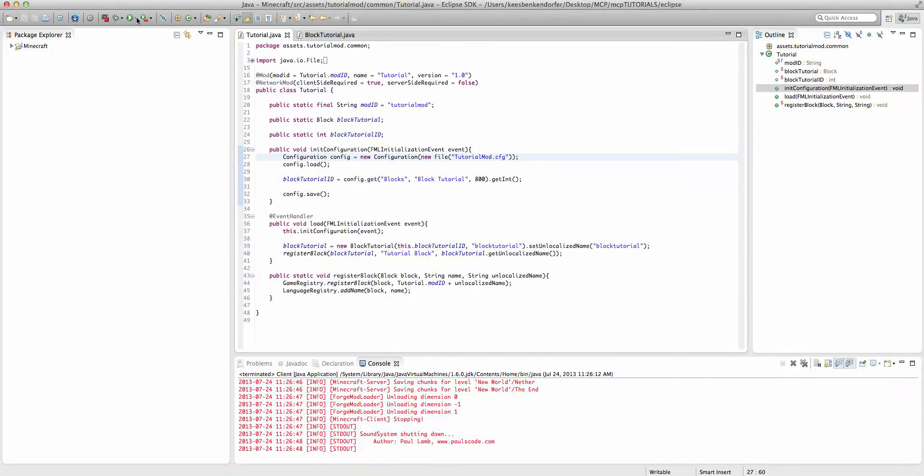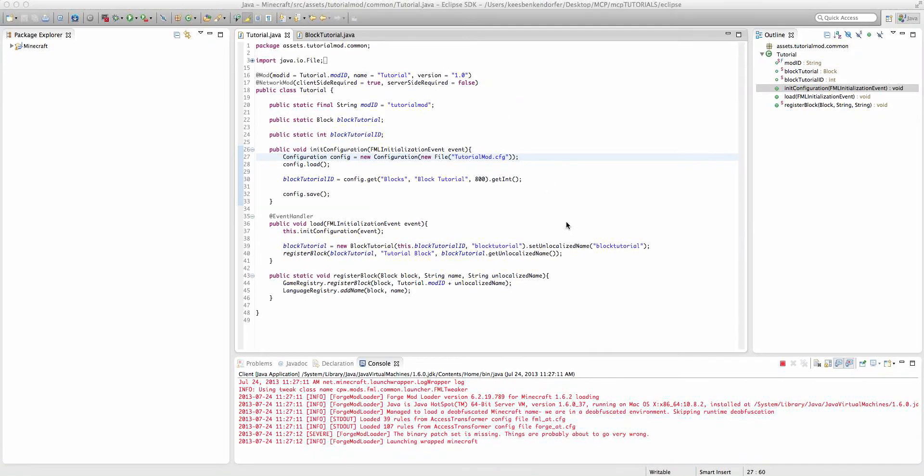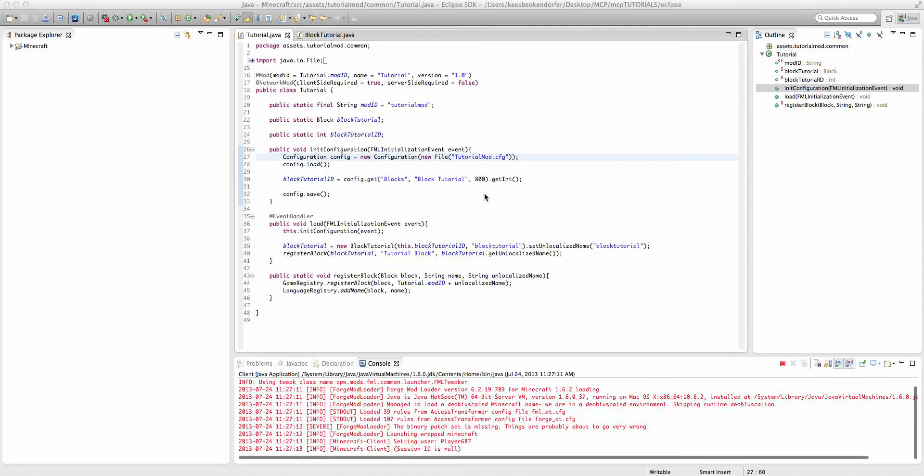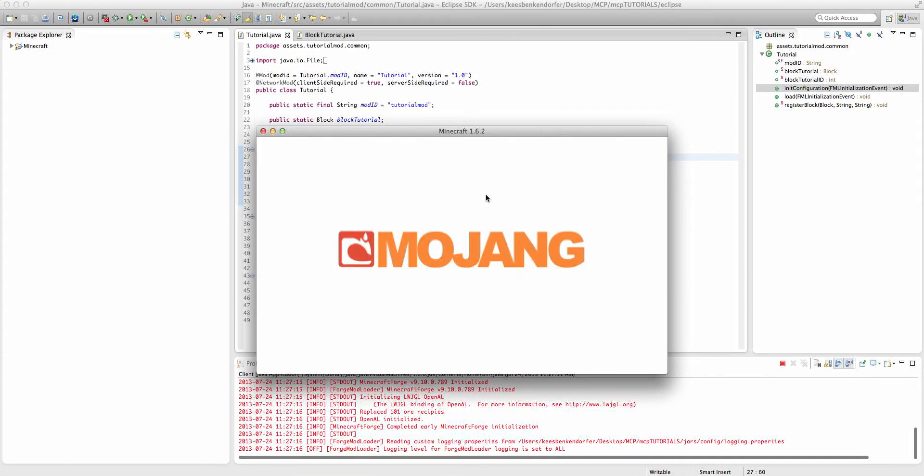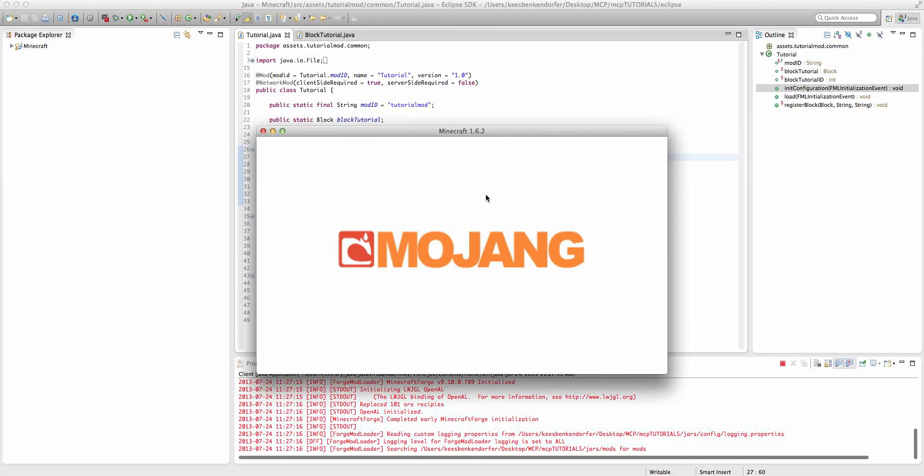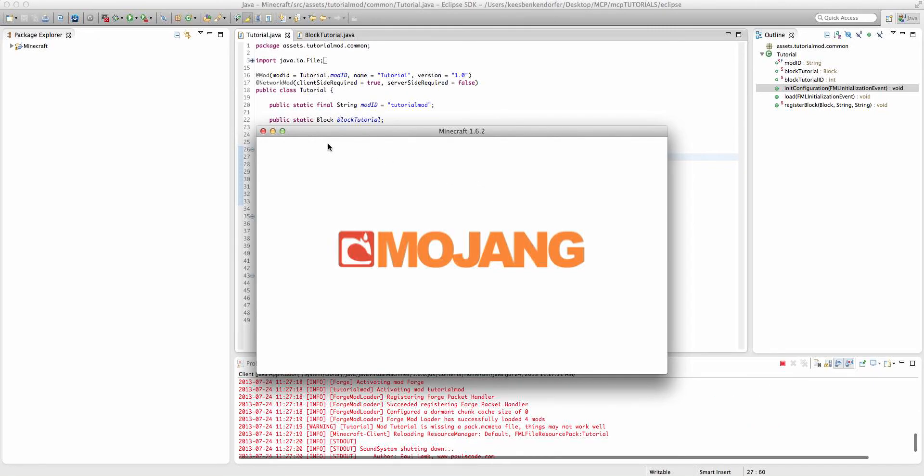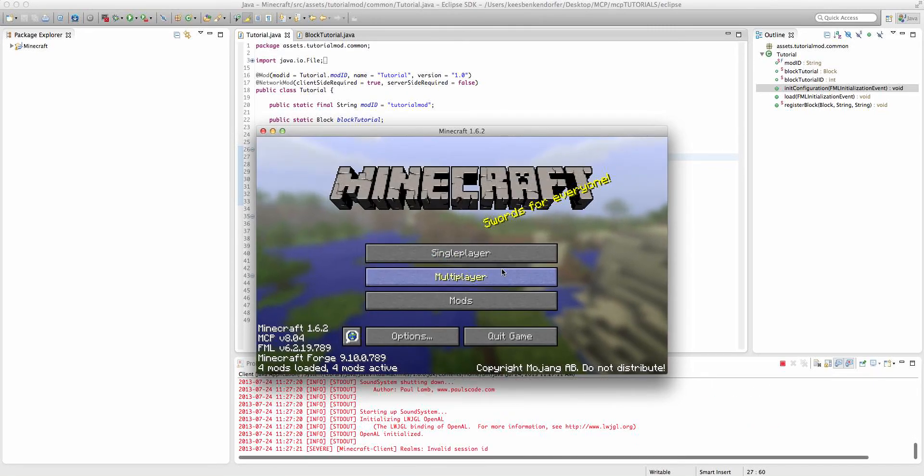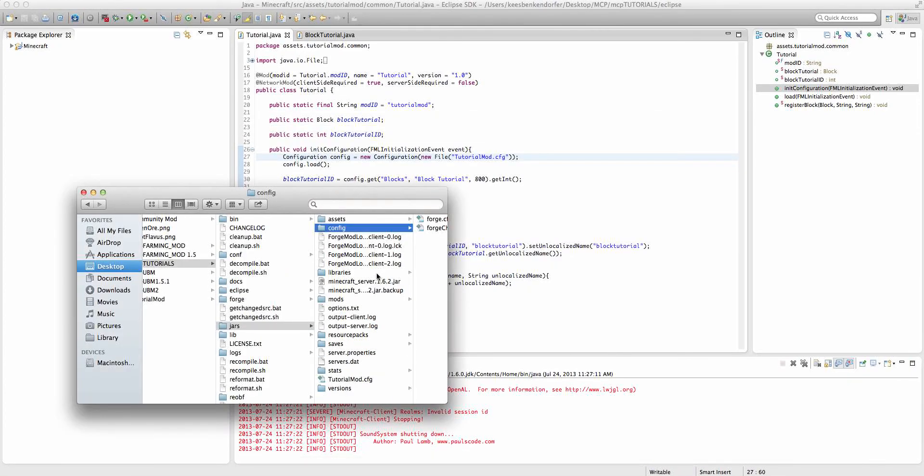If we remove this /config right here, then it will create our configuration file. Yes, it does.